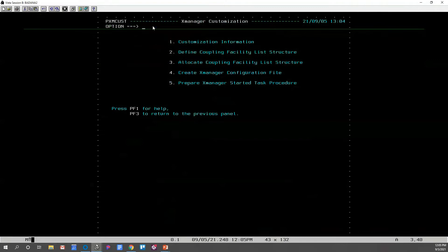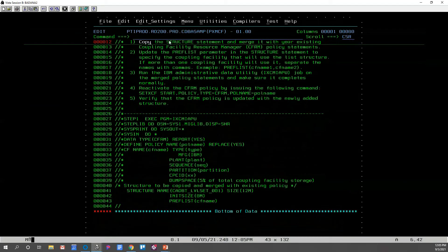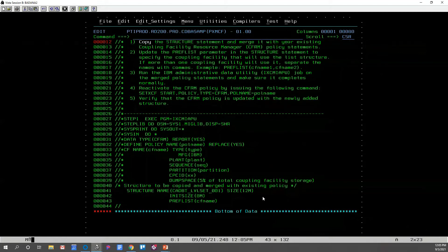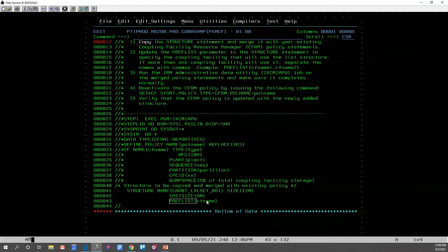The coupling facility list structure is something that only needs to be done once for your SysPlex. Your X-Manager configuration file will need to be done for each X-Manager that you have running. So first, let's address our coupling facility list structure. Step two: we will define it. Here we see instructions on what we need to do to define our coupling facility list structure. We need to copy the list structure statement and merge it with your existing coupling facility resource manager policy statements. Update the pre-FList parameter in the structure statement to specify the coupling facility name that will use this structure.